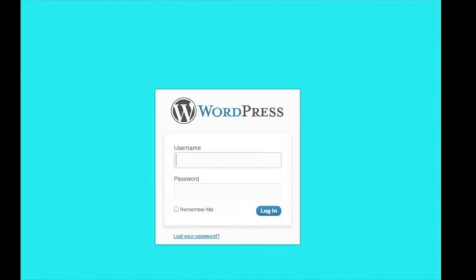Alright. Now you are ready to log into WordPress with your new username and password. And now you should be looking at the WordPress dashboard. And your site is about to come alive.